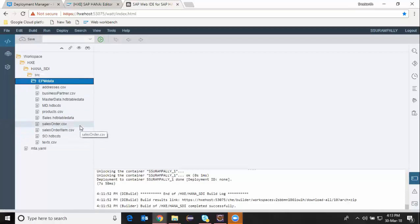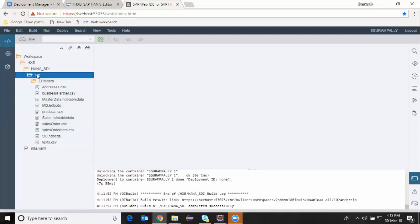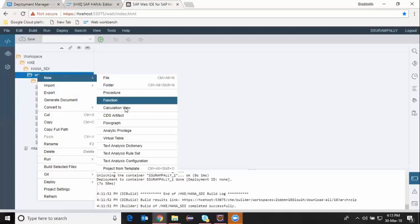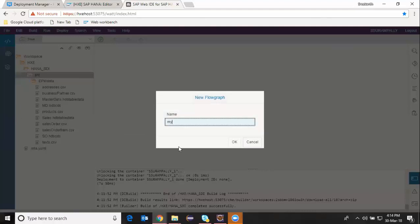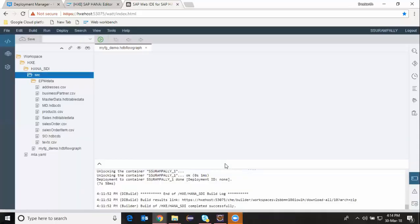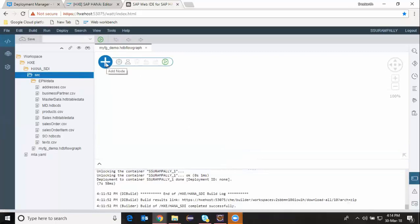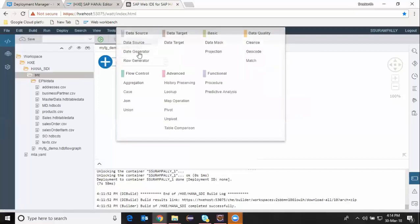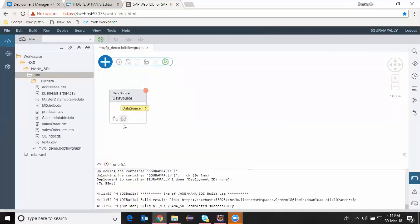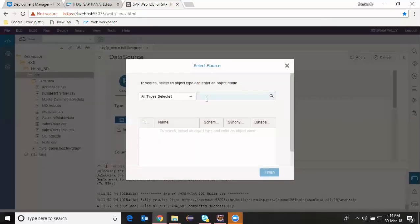Now I'm going to work on the flow graphs with several different transformations. I'm going to choose my source folder and say New Flow Graph — FG for demo. I'm now in the layout of the flow graph. You can see the plus icon which helps in getting a node from the available nodes. I can configure the required nodes for my data flow. I'm going to choose a data source to start with — my data source is going to be a HANA object. I'm going to search for my object; in this case, it is the business partner.